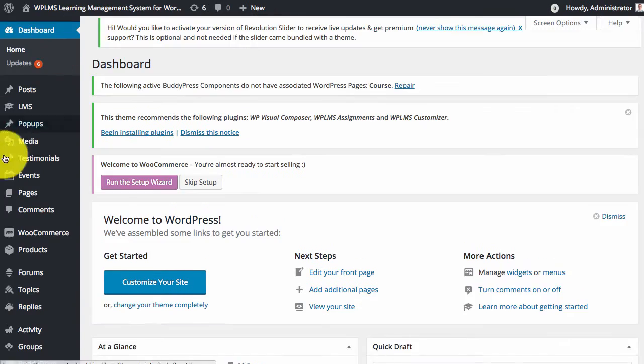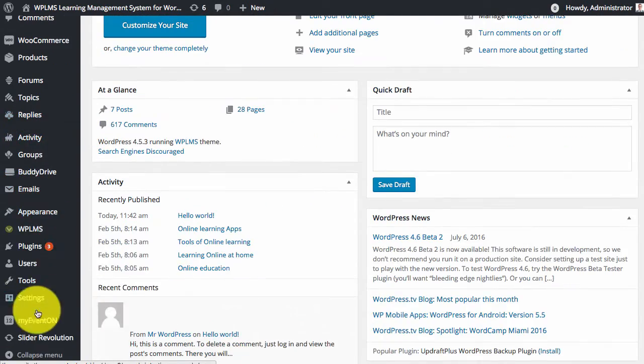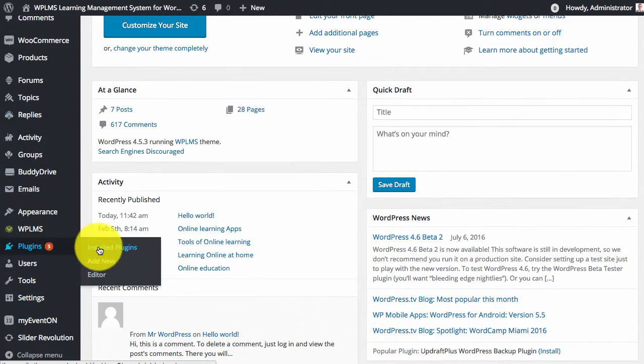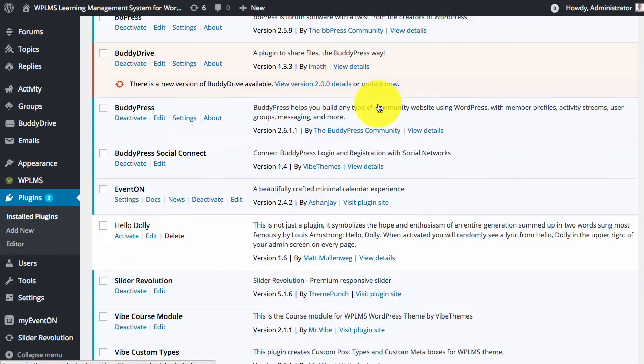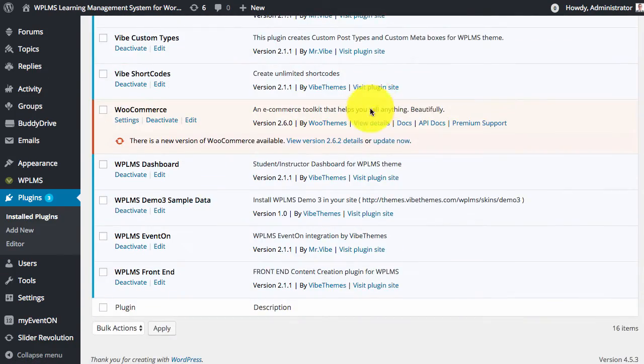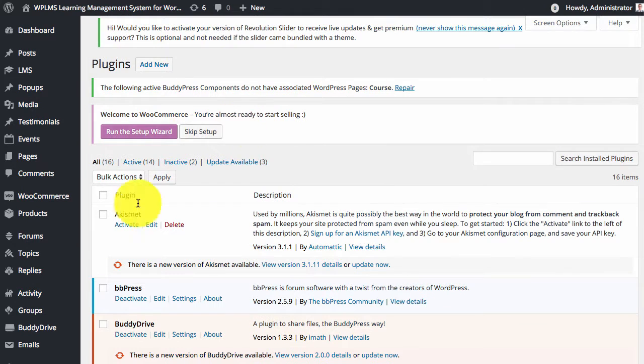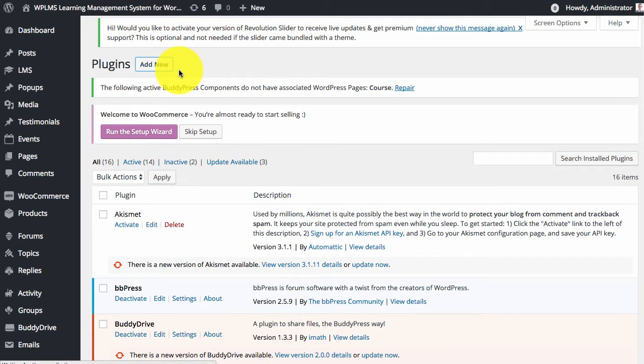We'll navigate to the plugins section and here we will install the W3 Total Cache plugin.